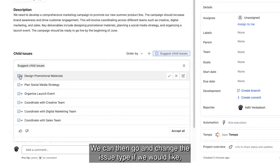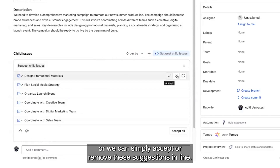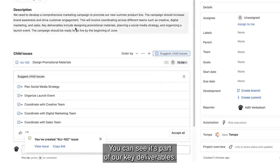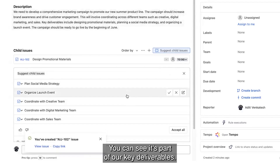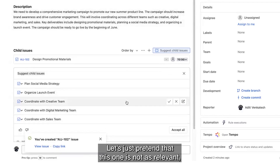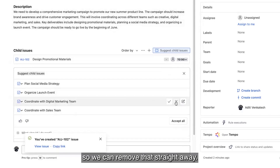We can then go and change the issue type if we would like, or we can simply accept or remove these suggestions in line. Let's go ahead and accept that one — you can see it's part of our key deliverables. And let's pretend that this one is not as relevant, so we can remove that straight away.